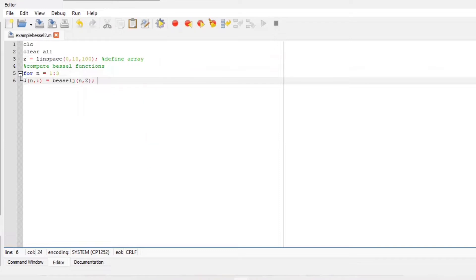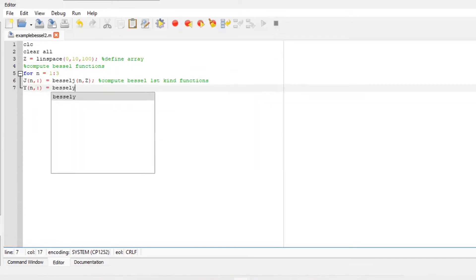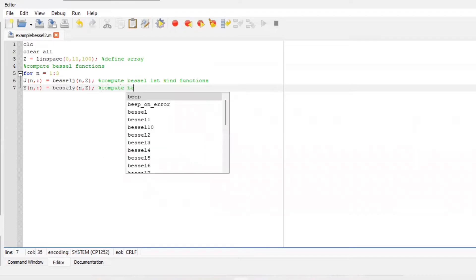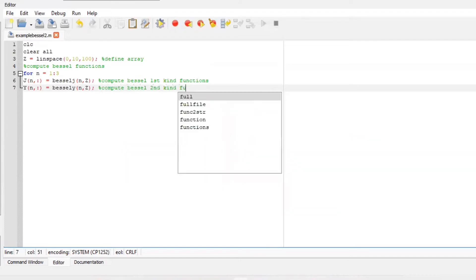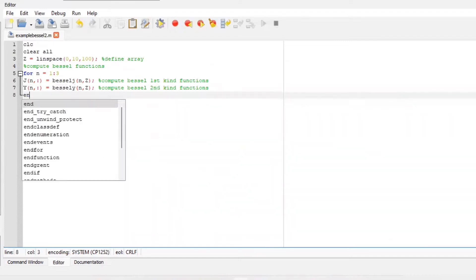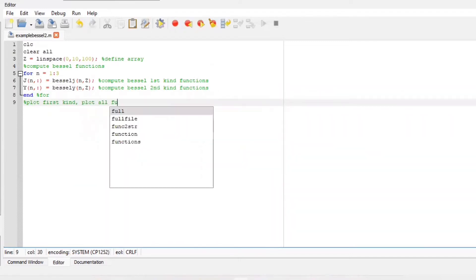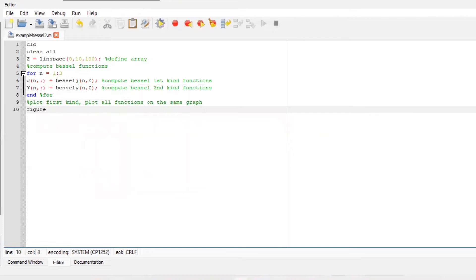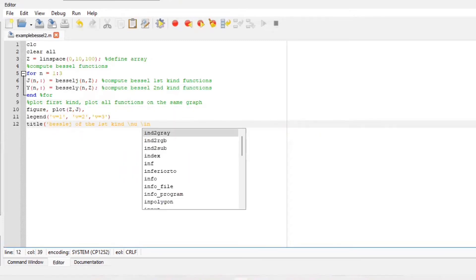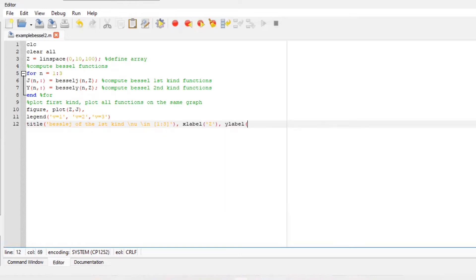Now let us plot the first kind and we are going to make sure to include all functions on the same graph. So we are going to say figure because we want to have different pages of the plotted functions. Include your legends, title your graph, include the x label and the y label, also the grid on.